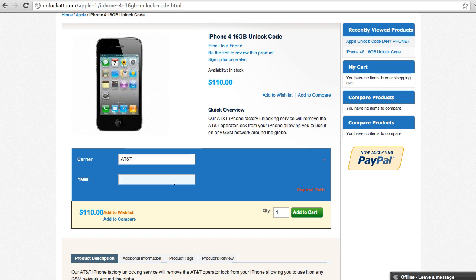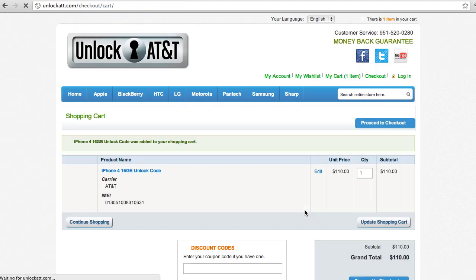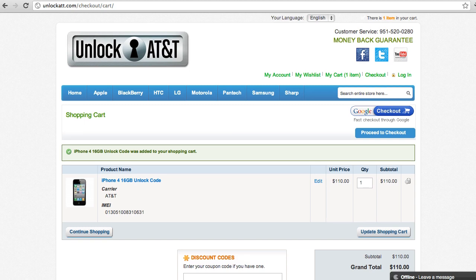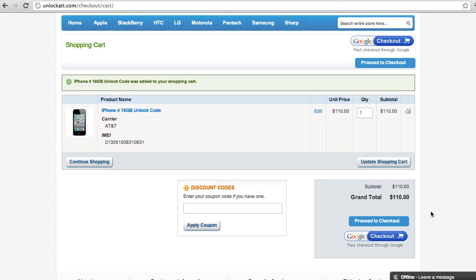So we're going to type in that number right here. And then we're going to add it to the shopping cart. And there it is. So now we're going to check out.